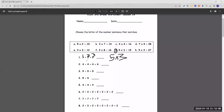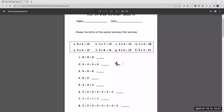For the next one, the common number is four, and four appears four times. So we multiply four by four, because that's how many times it appears, and that matches with C.